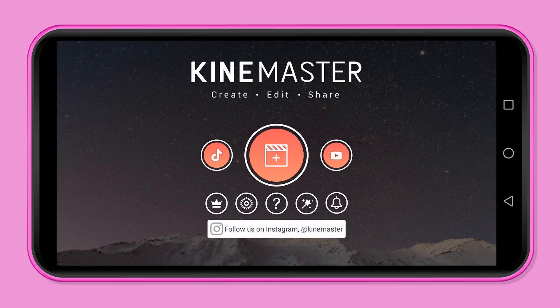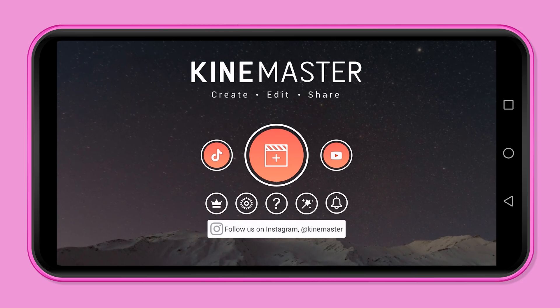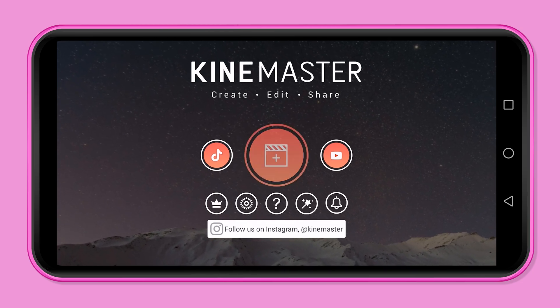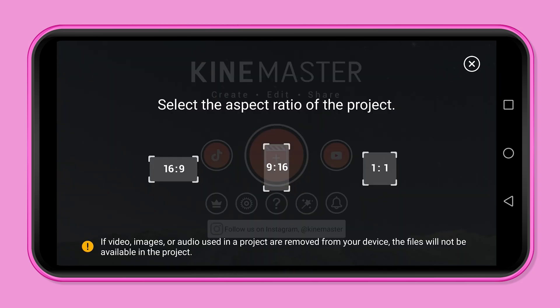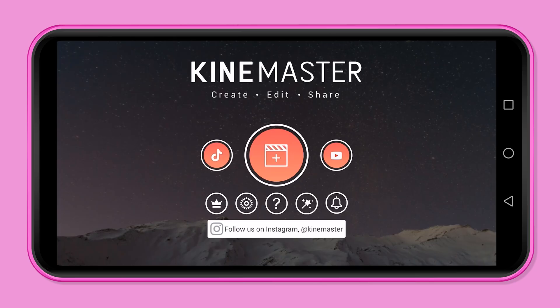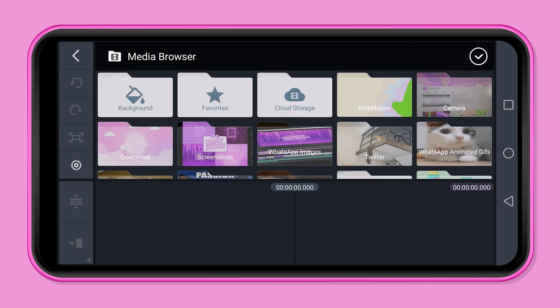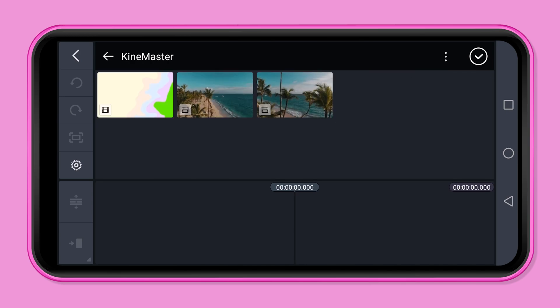First we start KineMaster. Click on new project and choose your desired aspect ratio. Now we will continue with the import of your videos. Click on the folder you want to import from and choose your video.